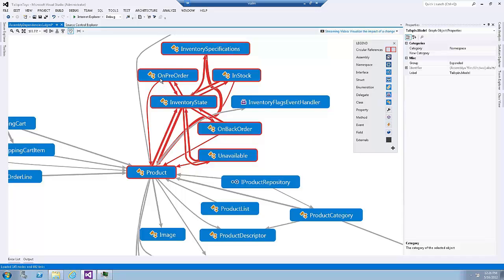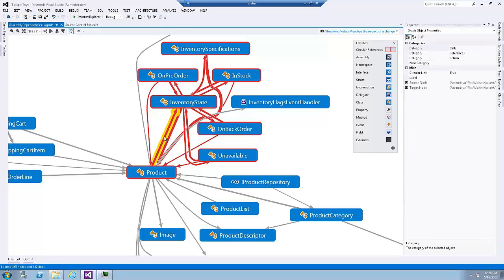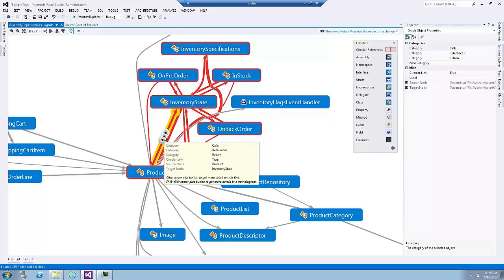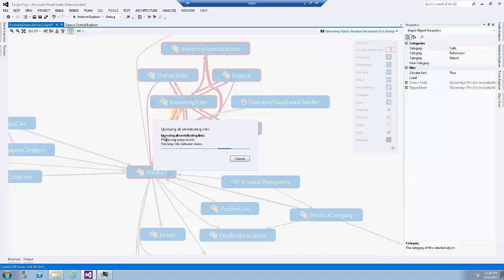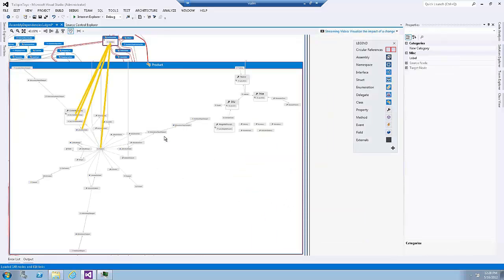The on pre-order node to the product is actually a direct relationship while the outgoing relationship from the product doesn't directly connect to the on pre-order node, it actually goes through the inventory state node. At that level I can apply what I learned from exercise number one to dig deeper into those relationships to understand how and where those nodes are connected to each other.